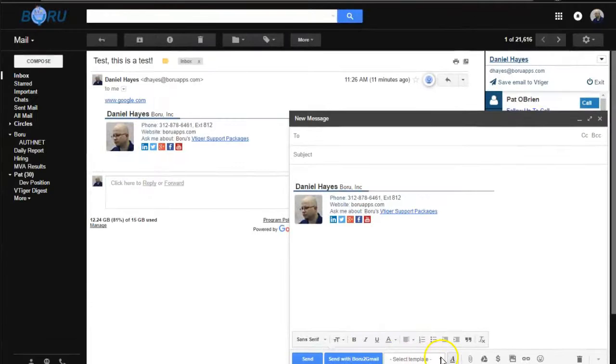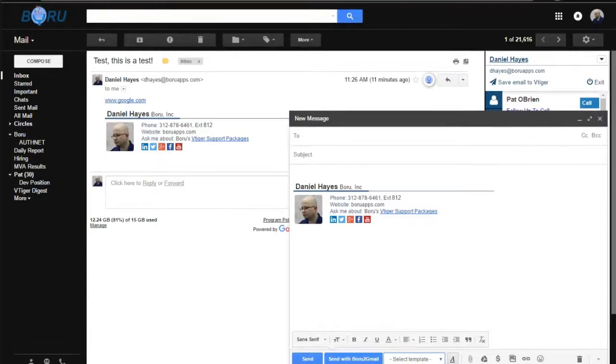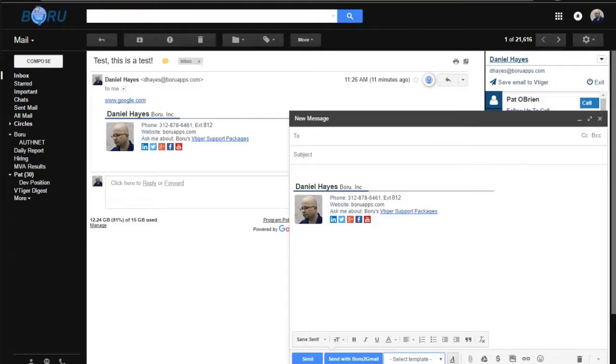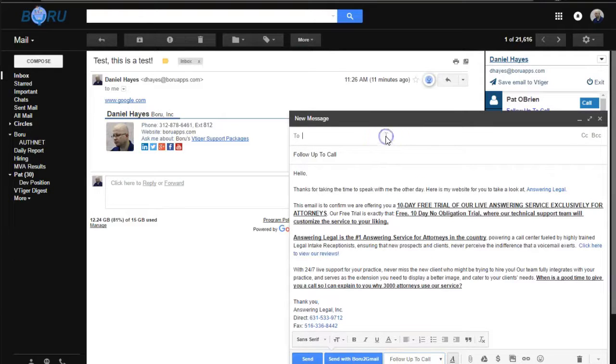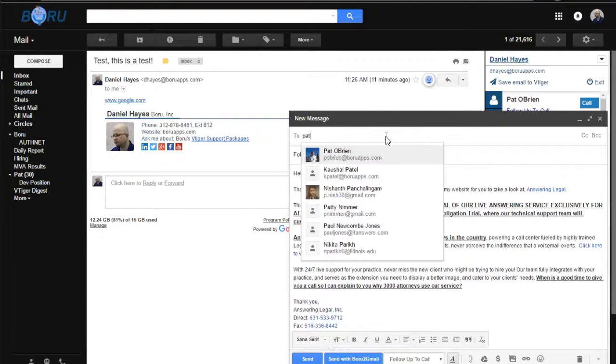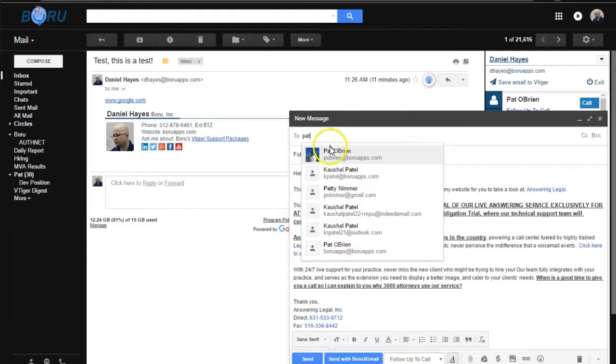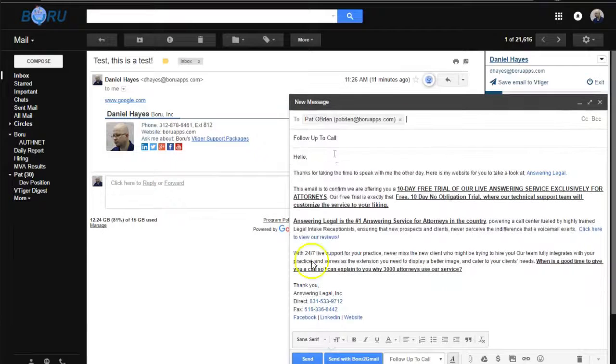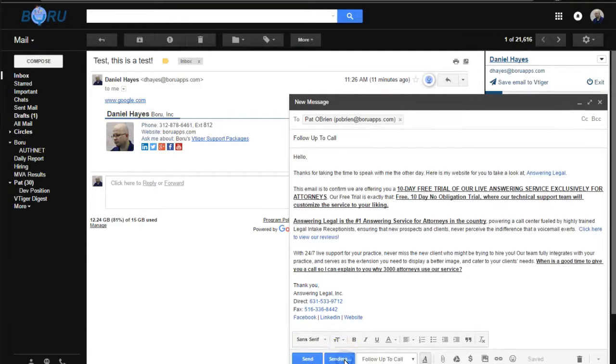Pretty cool stuff. And in addition, there is a pick list that shows all the templates that you have created in VTagger. So you can use them in both places now. So I'm going to select this template and type in an email address up here. Hit Send with Baroo to Gmail.